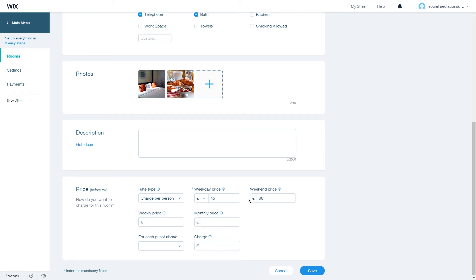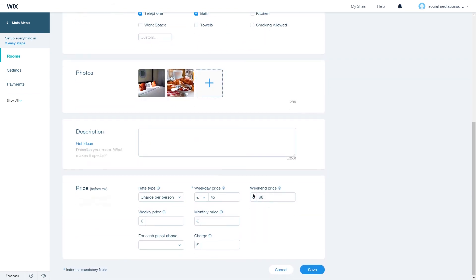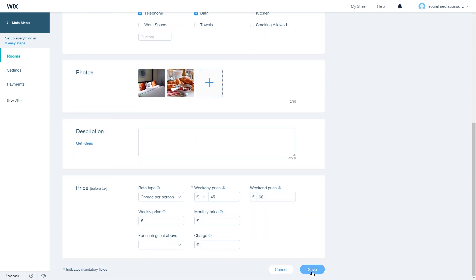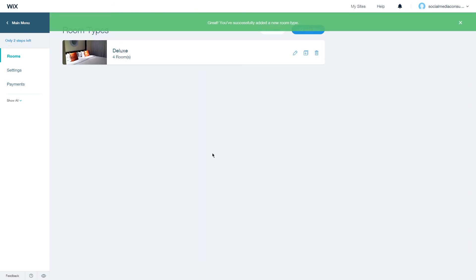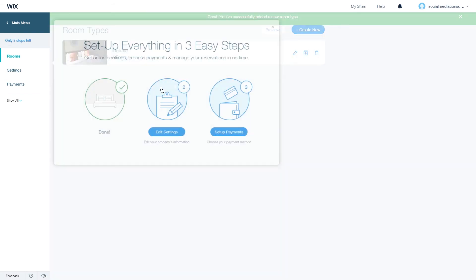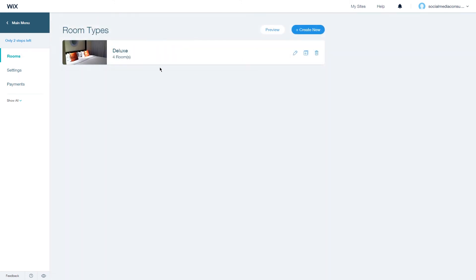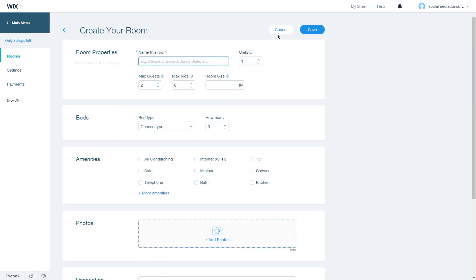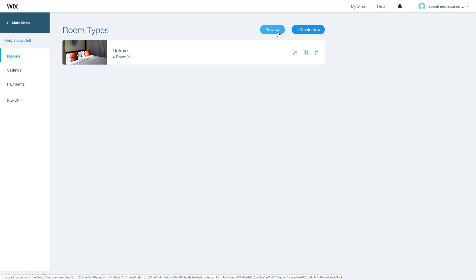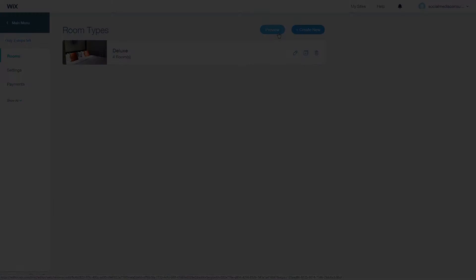Once you have filled this in, click on save and you have your room added to your room type. You can always add a new room by going through the same process again, and this is how you add a room in the Wix hotel app. Thanks for watching.